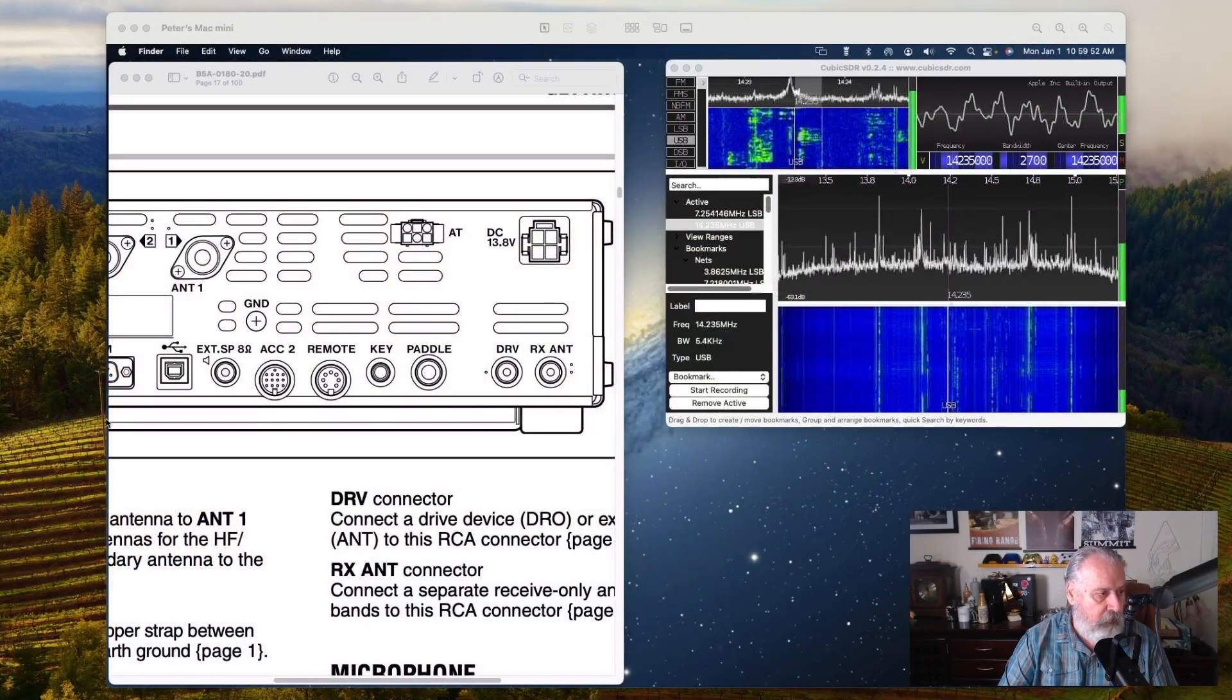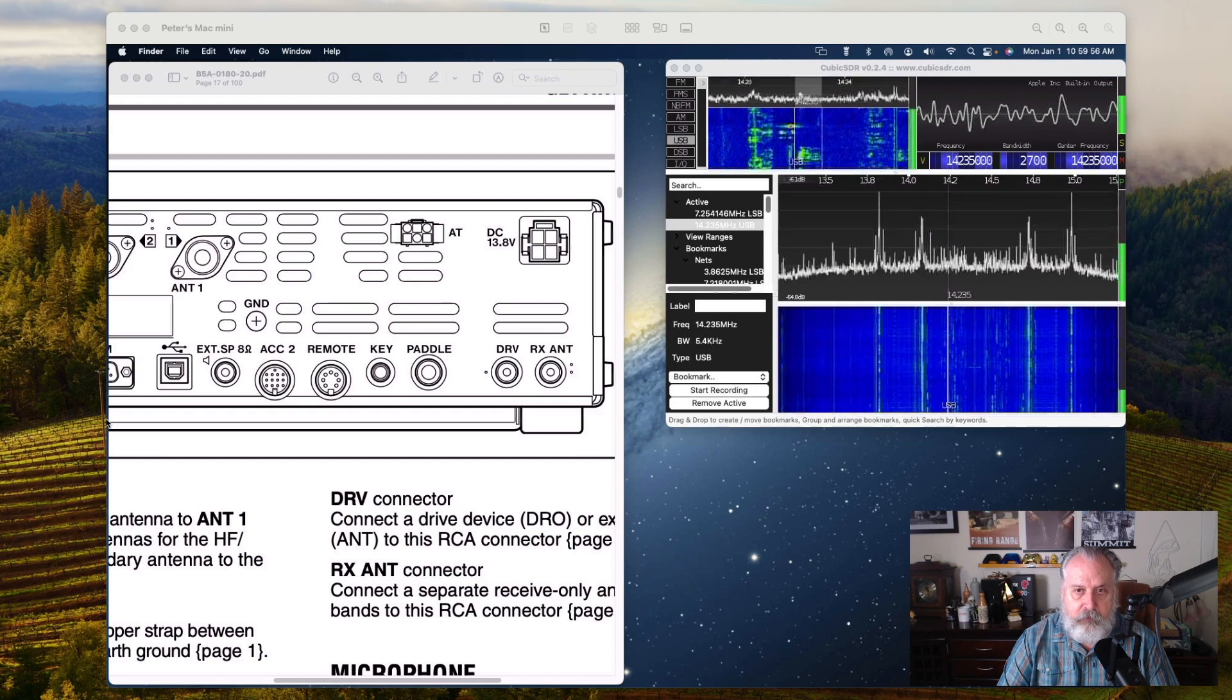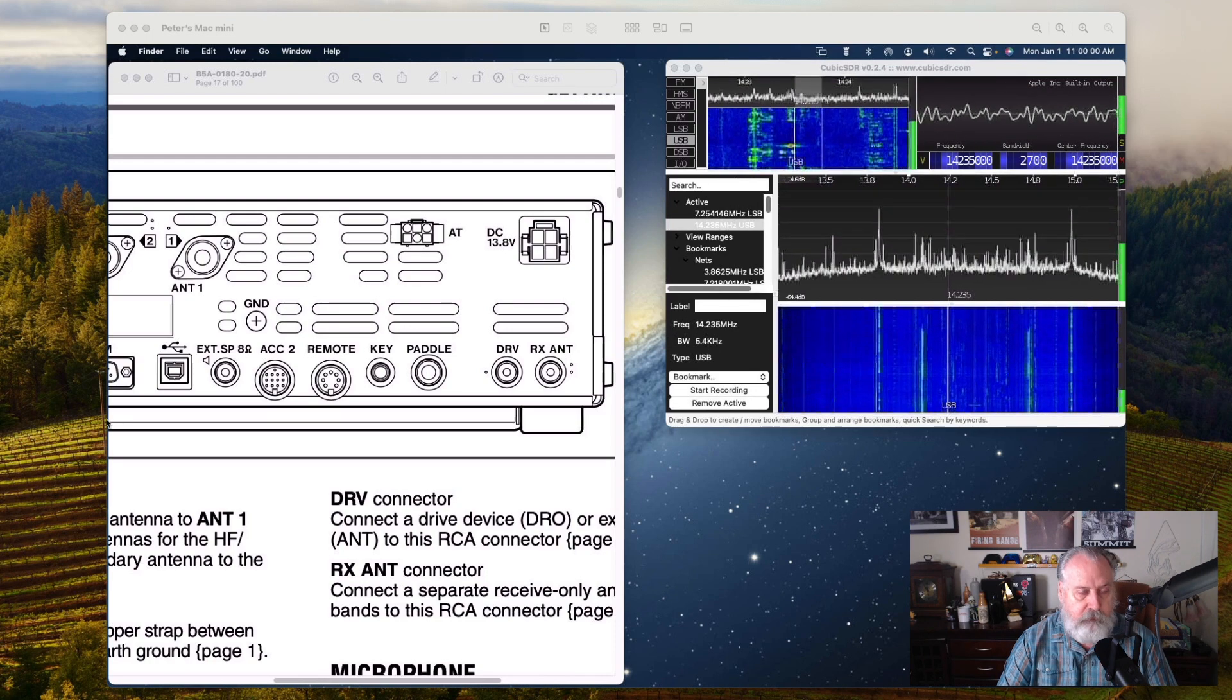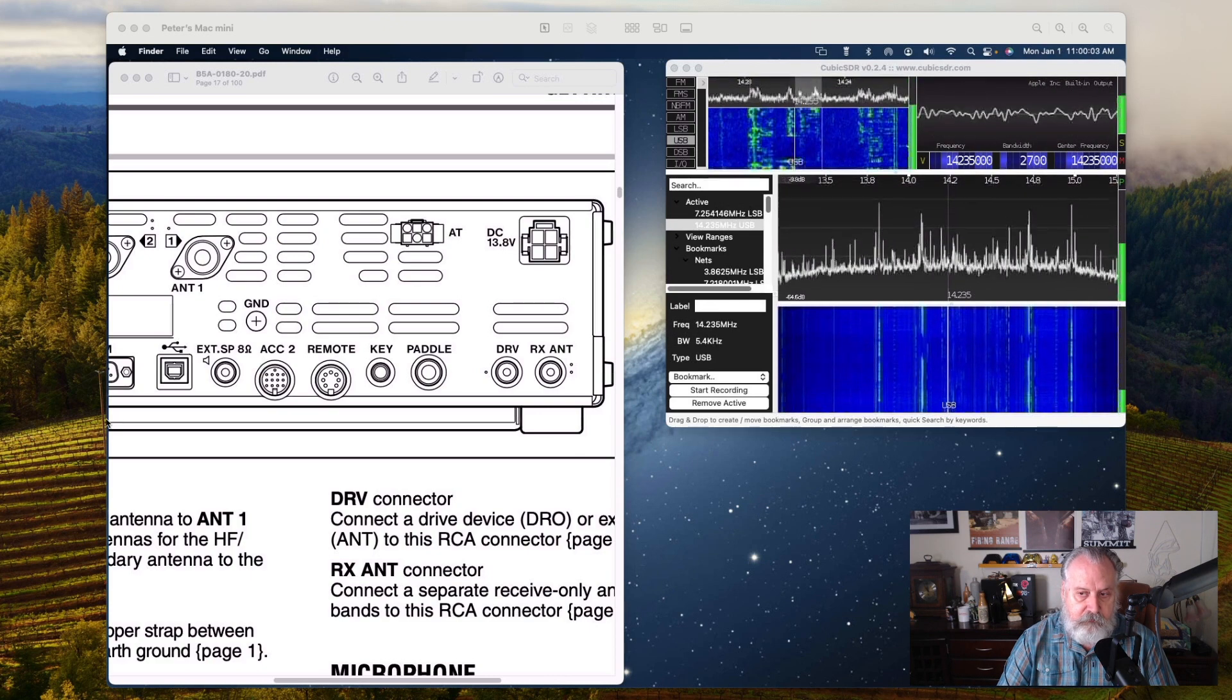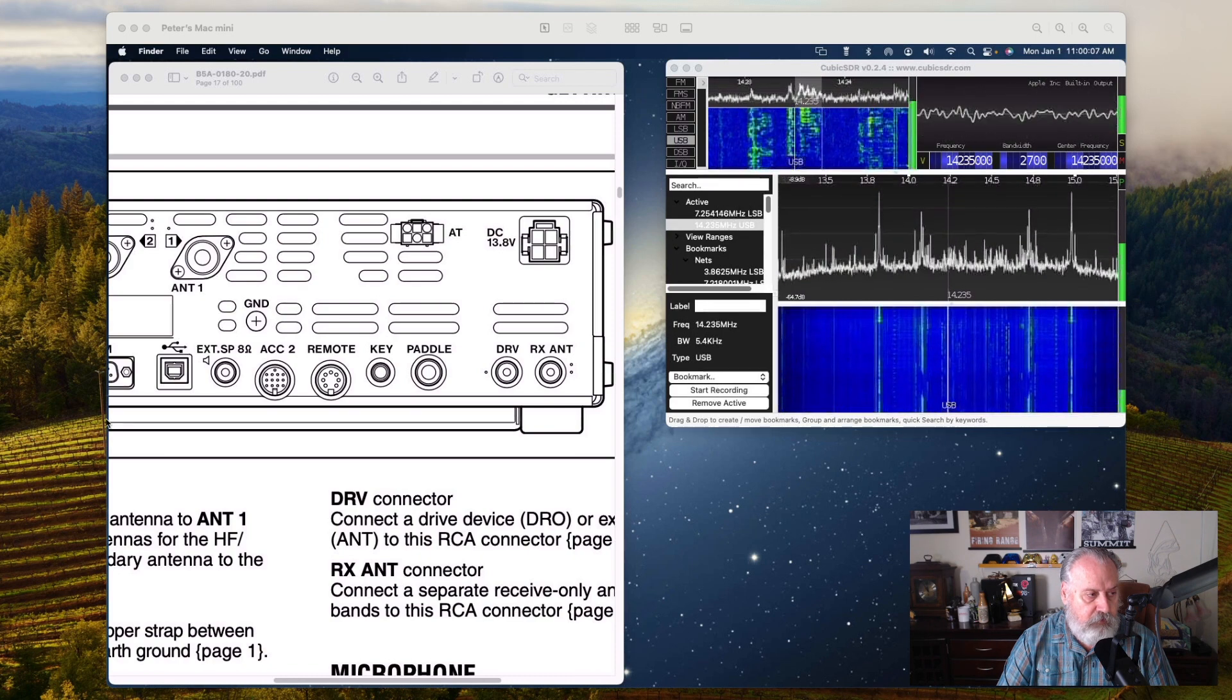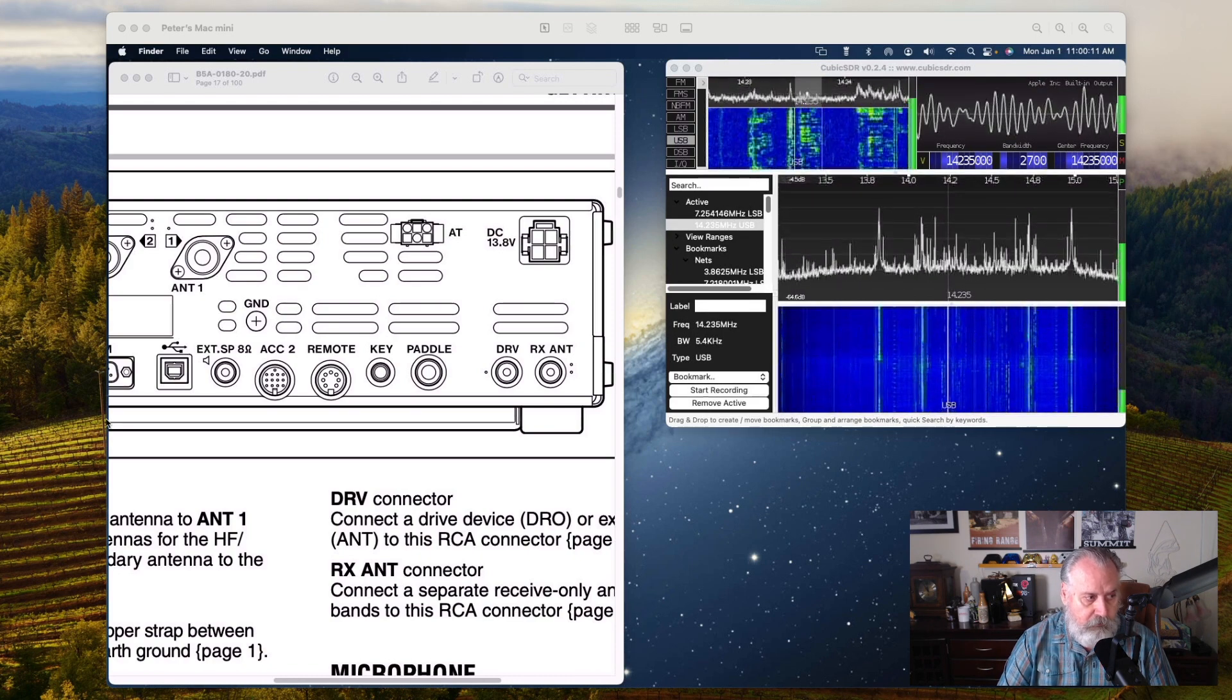Going back to scene three, I've got the PDF up for the Kenwood manual. On the back of the Kenwood there's the DRV on the right hand side next to the receive antenna RCA jack. That's where you want to hook your RCA connector - to the DRV port there.